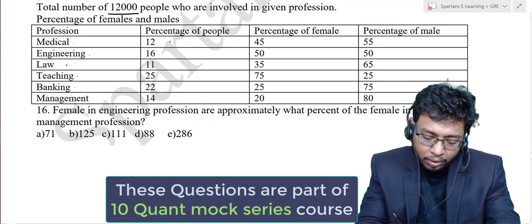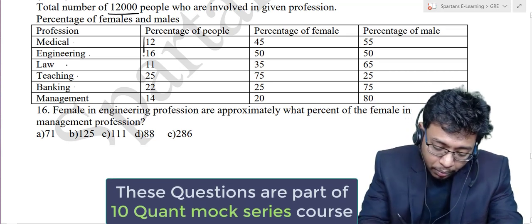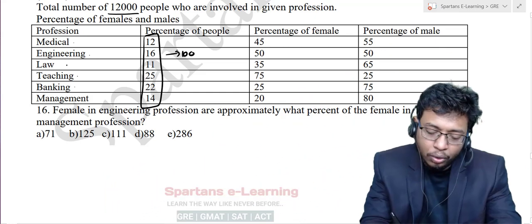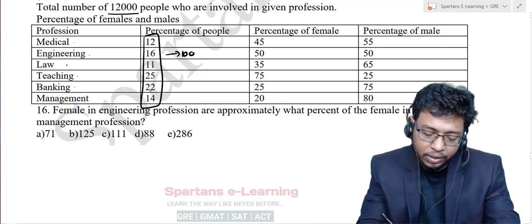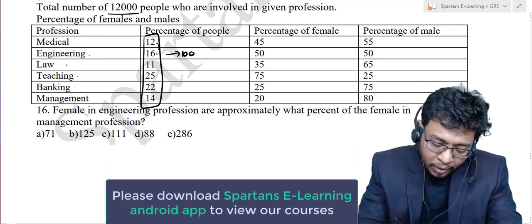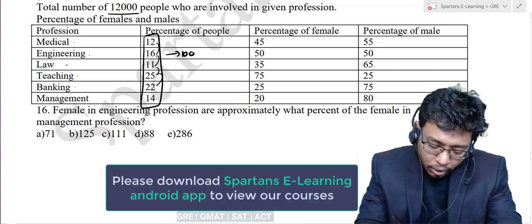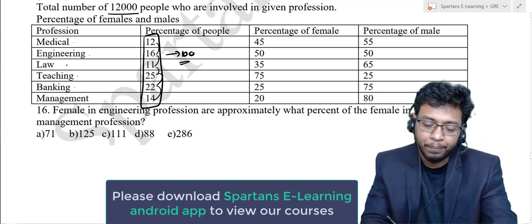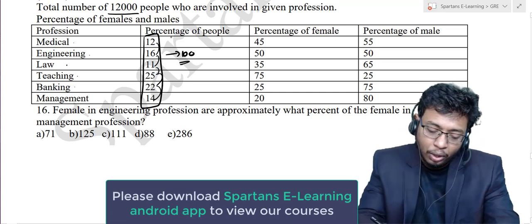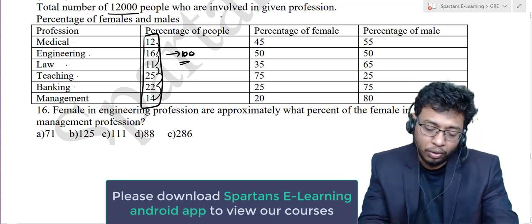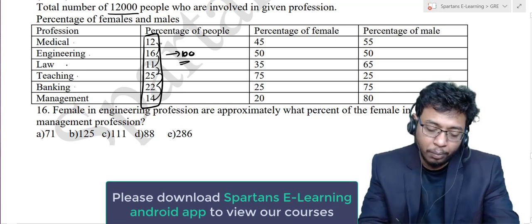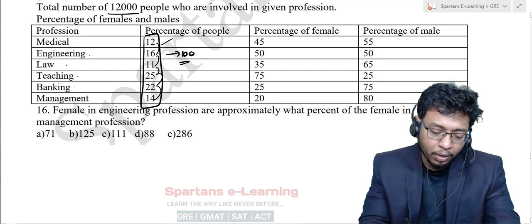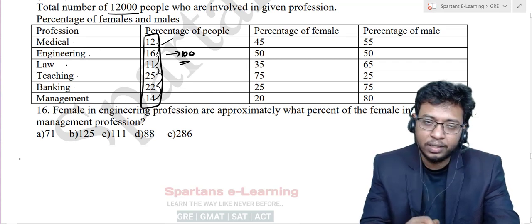The percentage of people — if you add all of them you will get 100 percent. Don't add manually; just add the units digit for confirmation: 8, 9, 14, 4, 6, 6 plus 4 is 10 — you get 100. So 12 percent of people out of 12,000 are in medicine, 16 percent are in engineering, and so on. The data represents percentages.